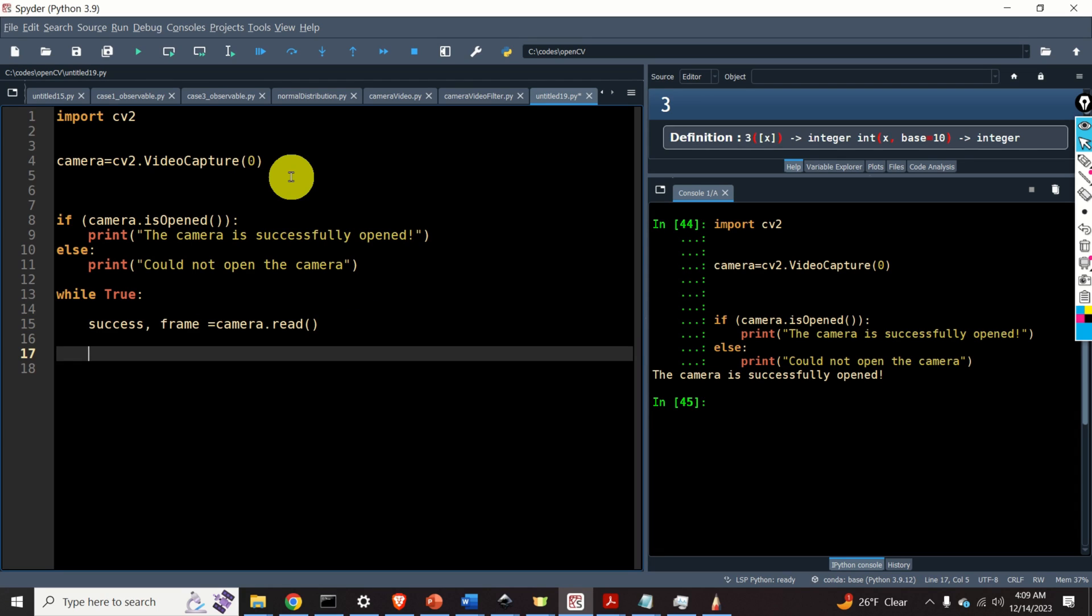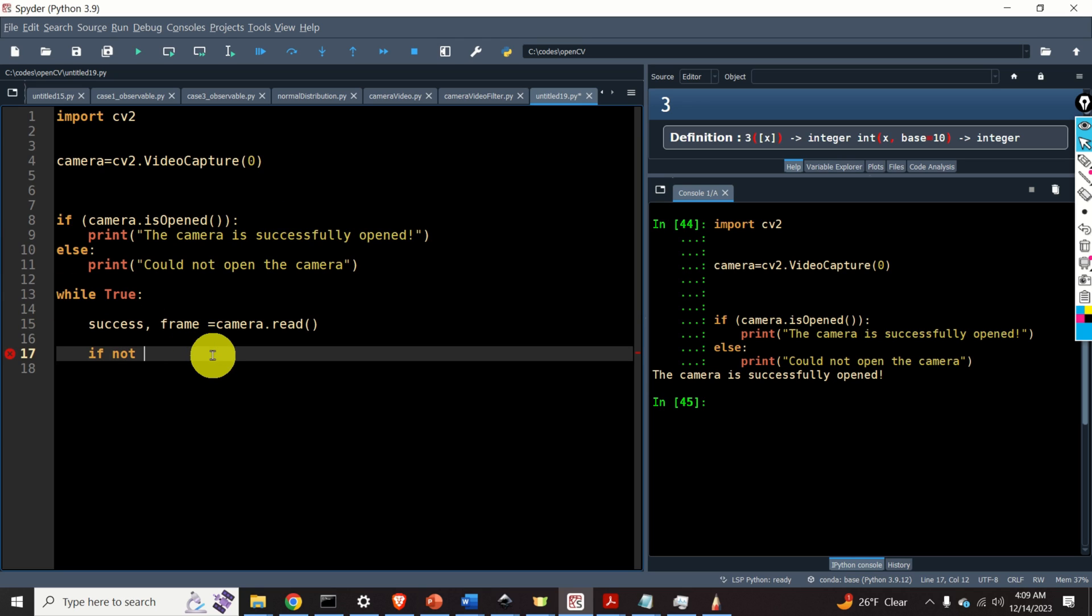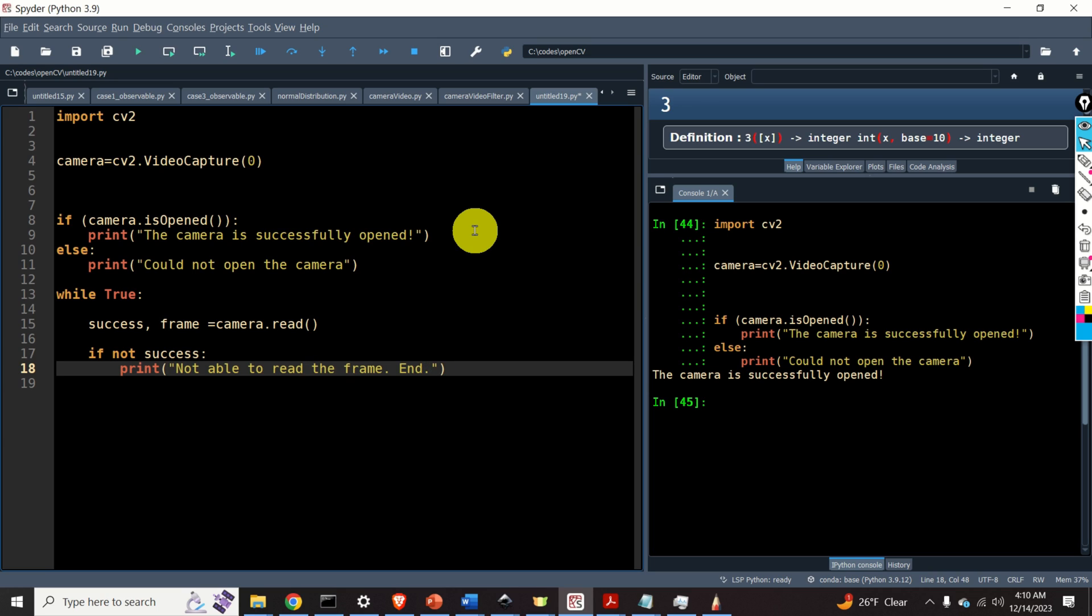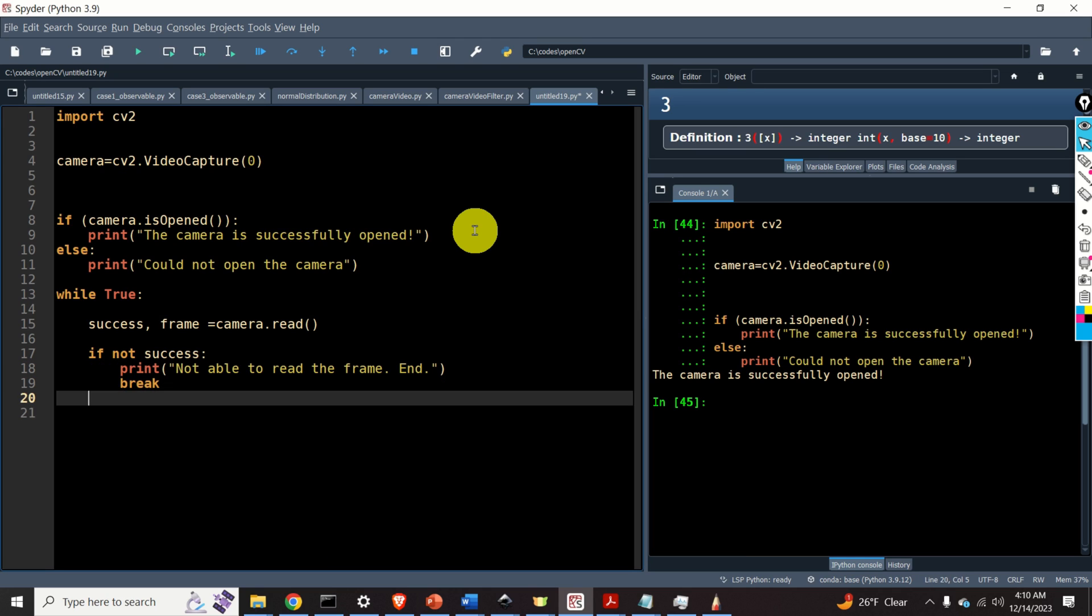If we cannot read the frame, we need to break this while loop. Consequently, let's write a simple if loop that will deal with that case. If not success, then we will print the message over here, print. And let's print it out, for example, not able to read the frame. And over here, we will break.